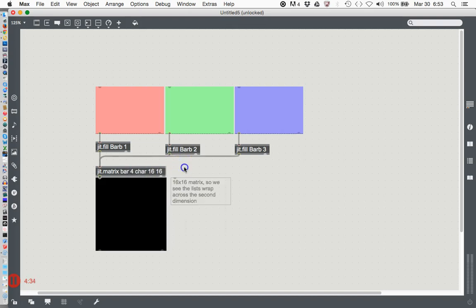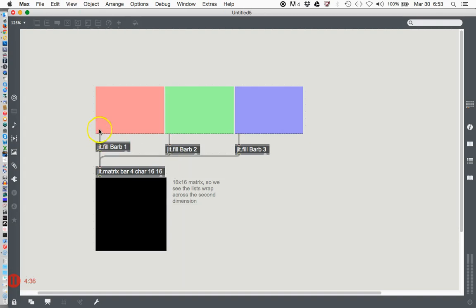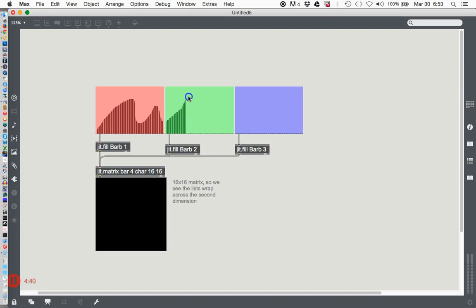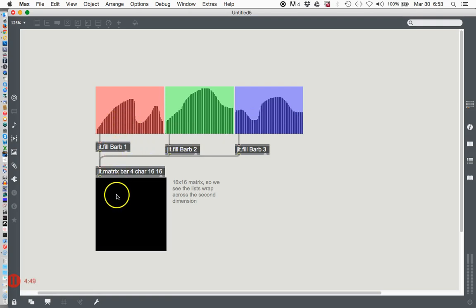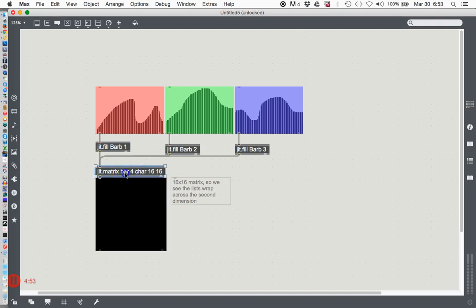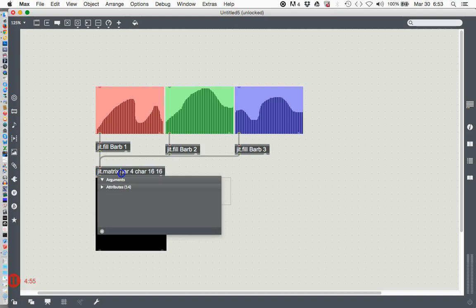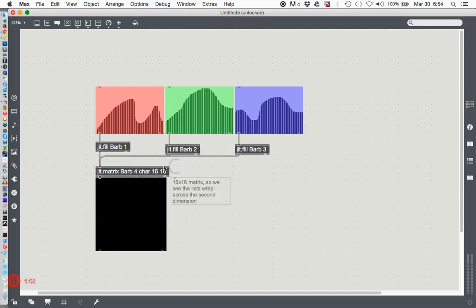Actually let's leave this one 'bar' for a second, okay. Lock your patcher and you'll notice as you change these things here, I have no idea why I'm getting such crummy resolution on my sliders, but nothing's happening down here because this is still named 'bar'.